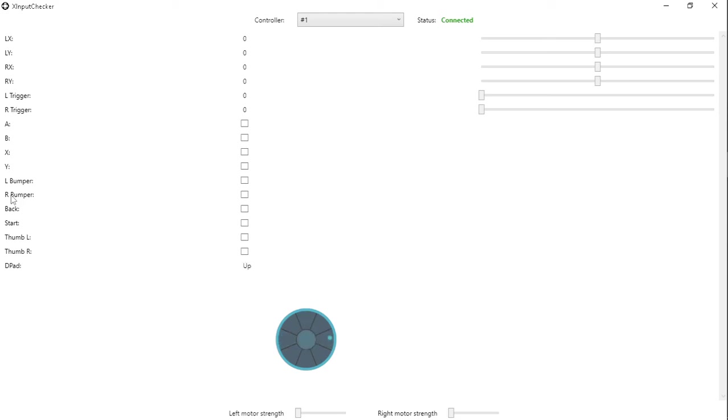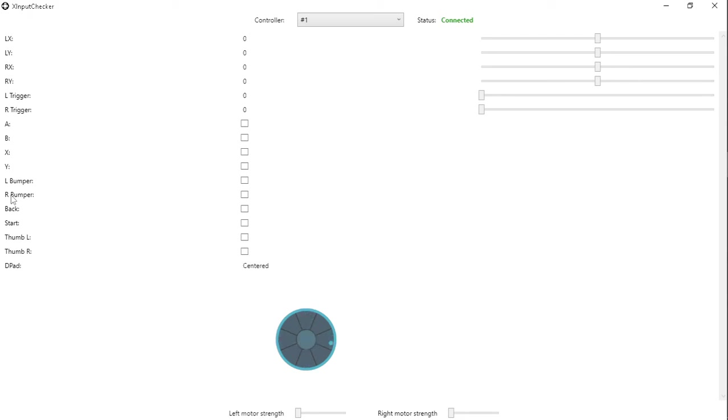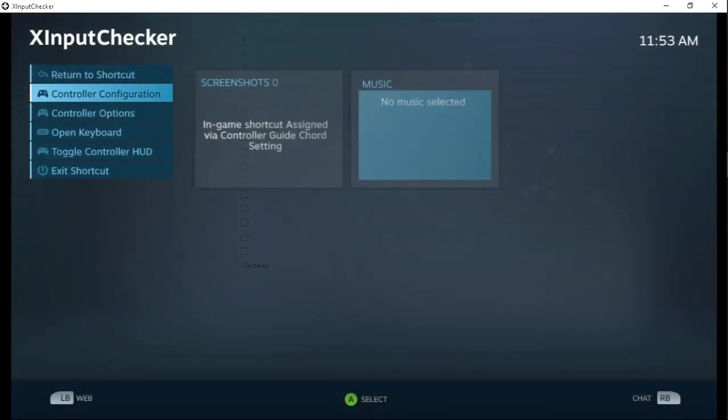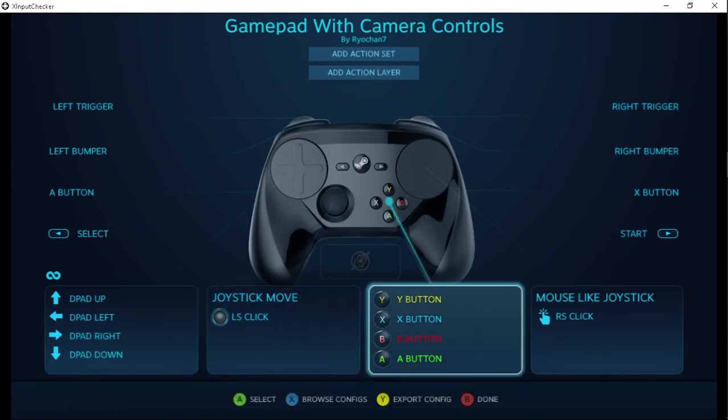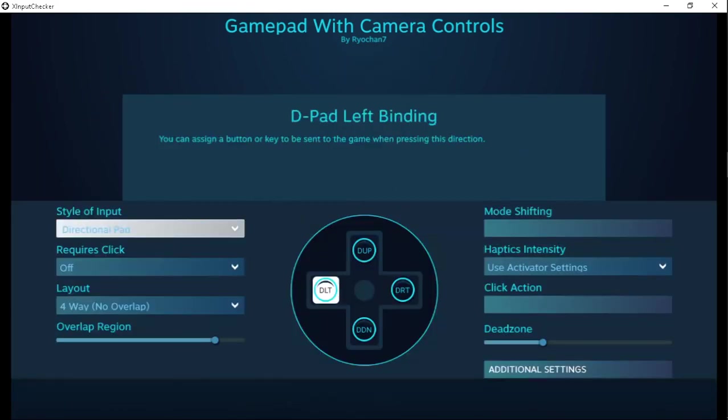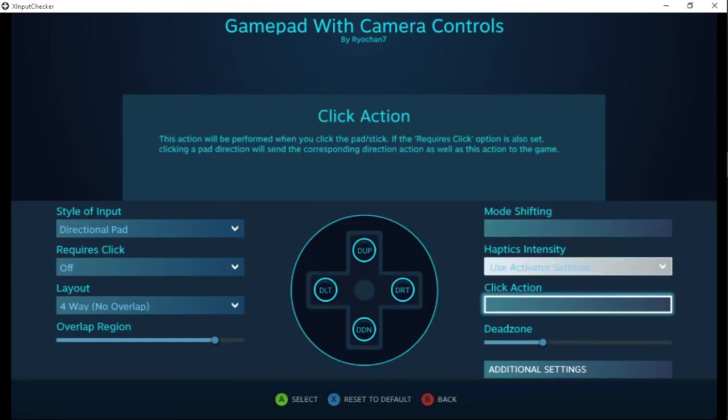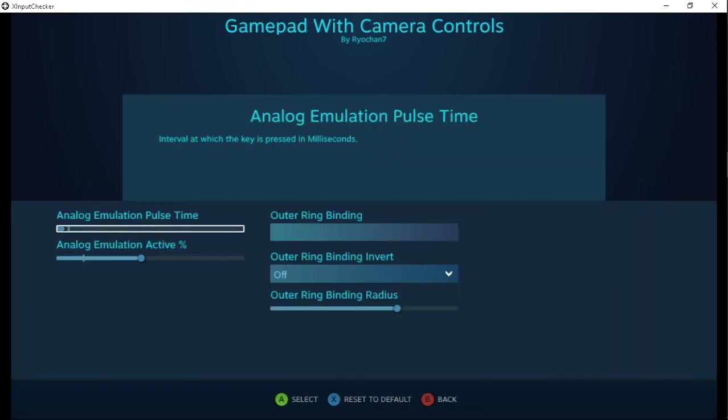Yeah, much more snappy once you set that all the way down. As was included in that video, yes. If you actually use the steam input mapper for the steam controller and use touch d-pad, pretty much you want to make sure to set at least analog emulation pulse time as far down as they'll let you put it.